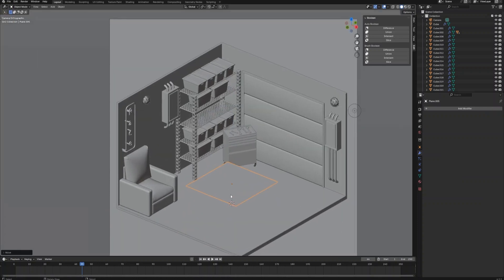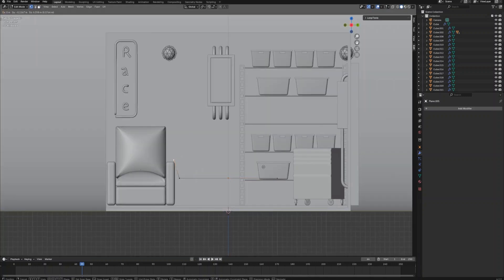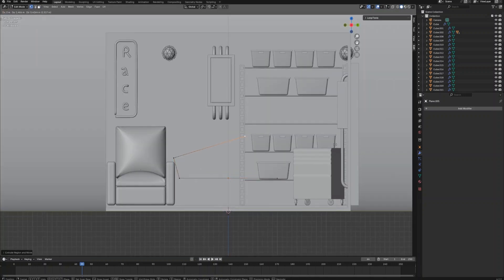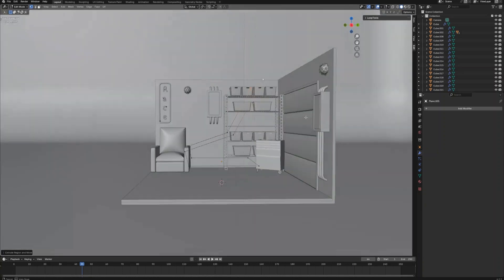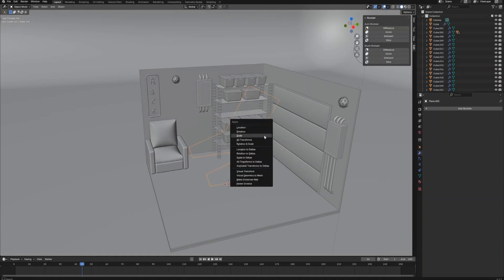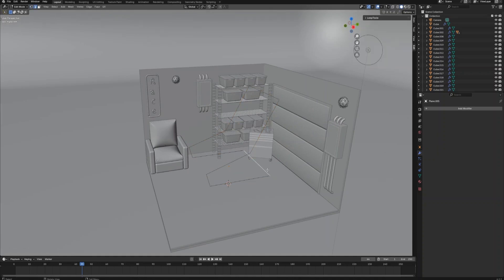Hey everyone, this is Part 3 and also the last part of the modeling for this tutorial series, except for the motorbike and electric guitar we are going to import at the end, which I've spent a very long time modeling previously. We are going to go through the modeling for all other objects in this 3D asymmetric garage.